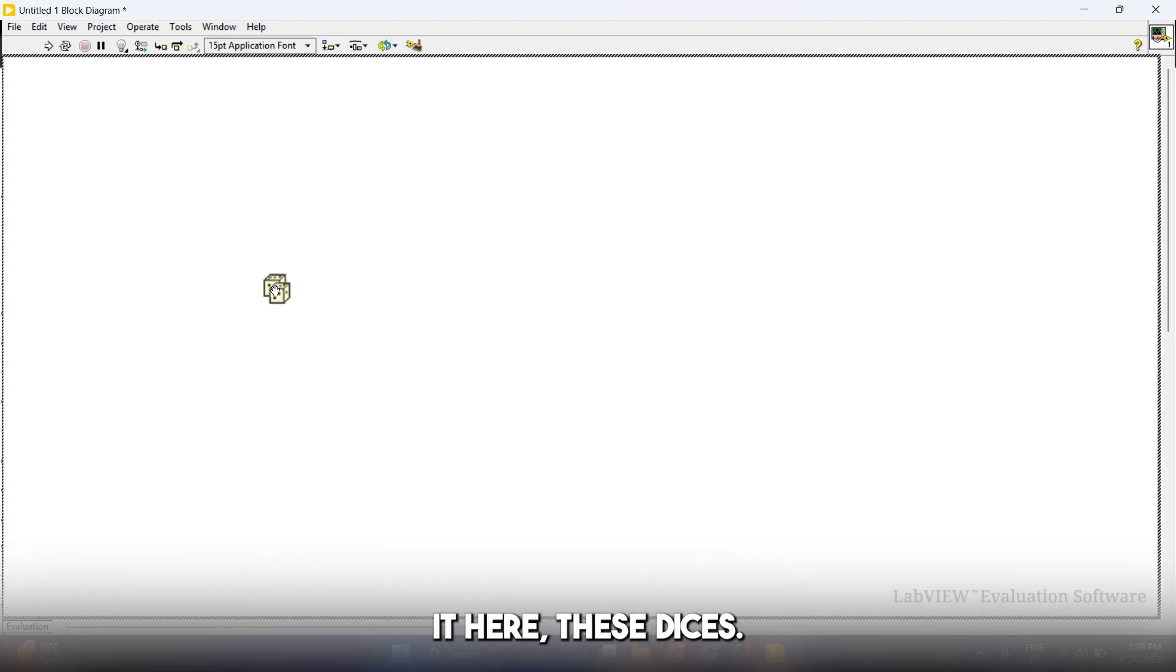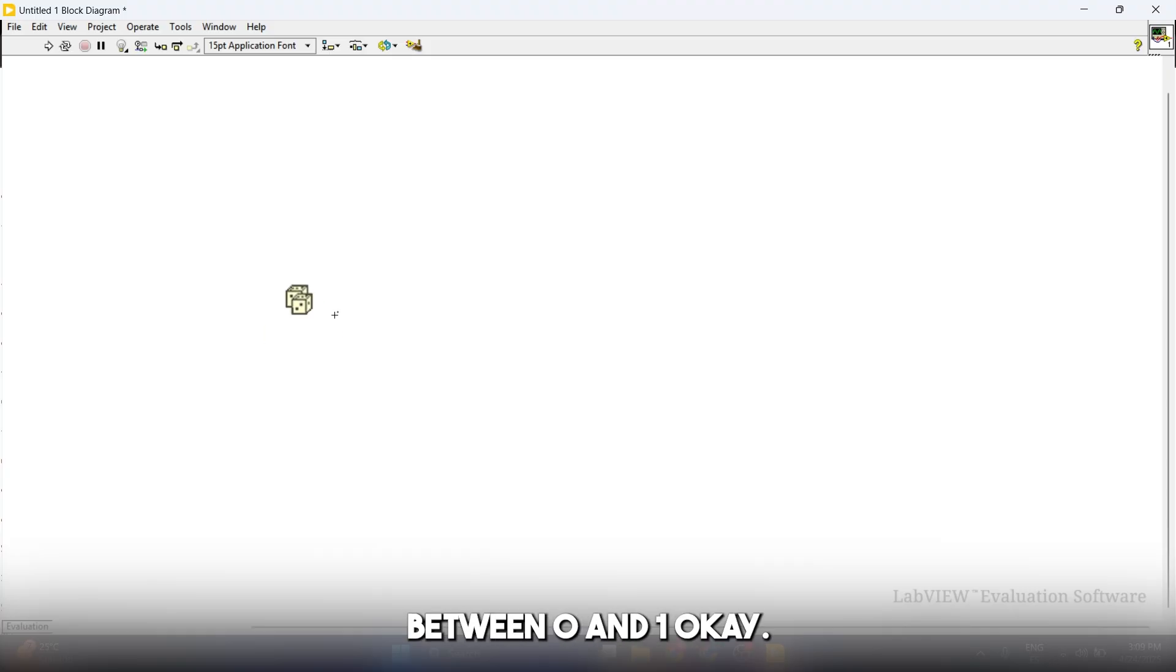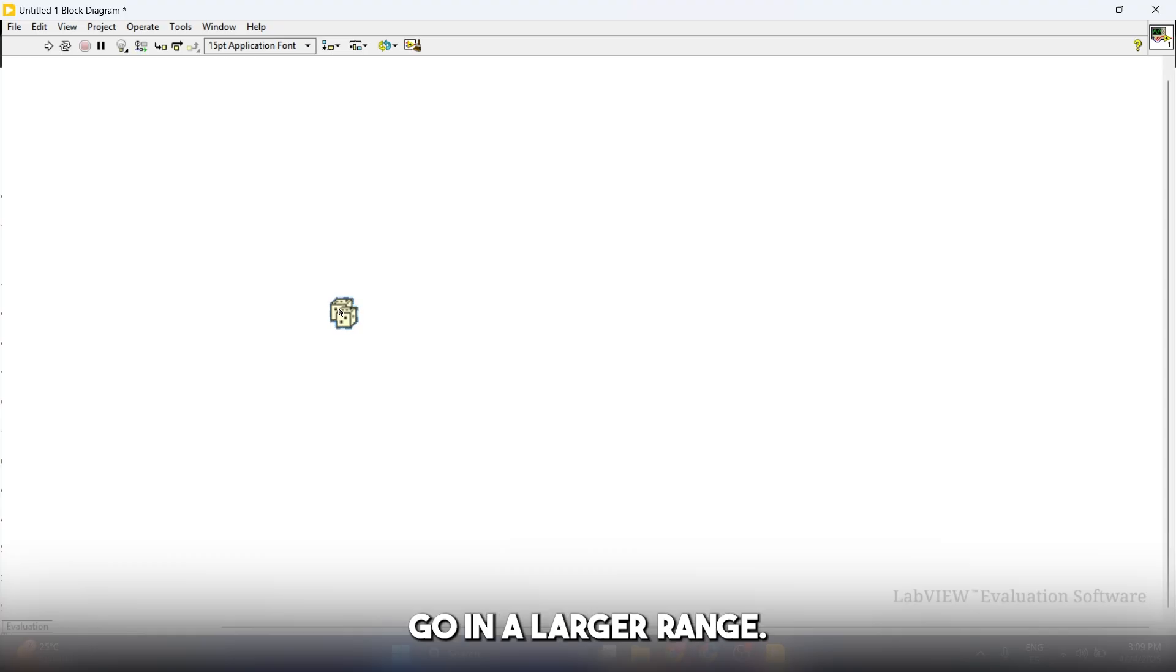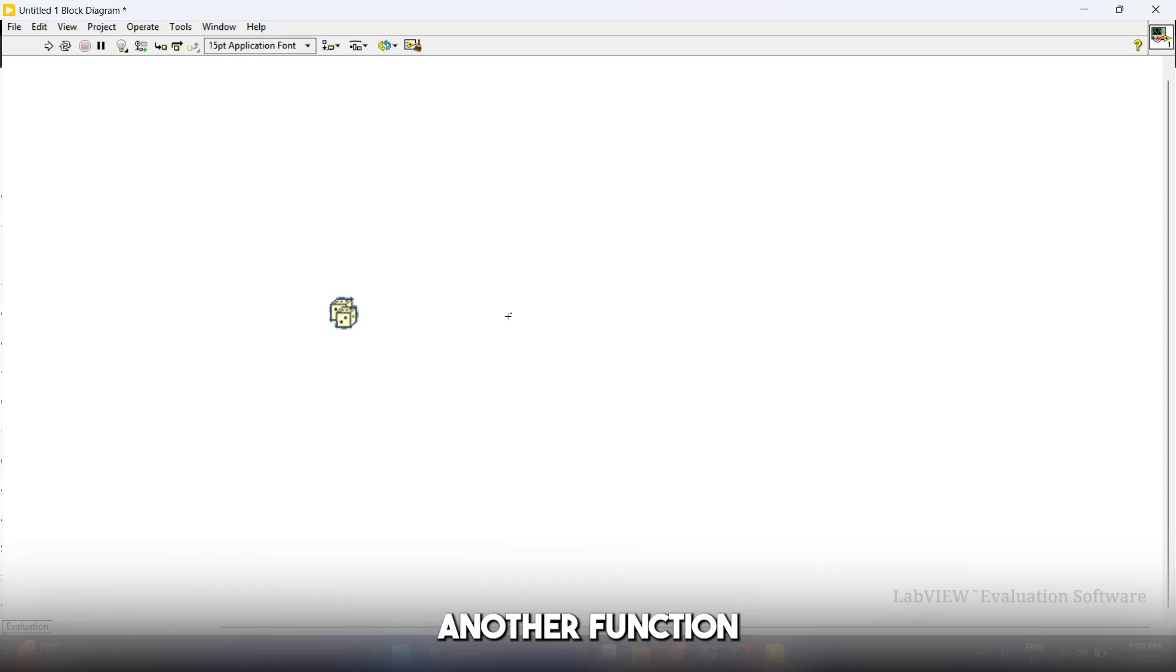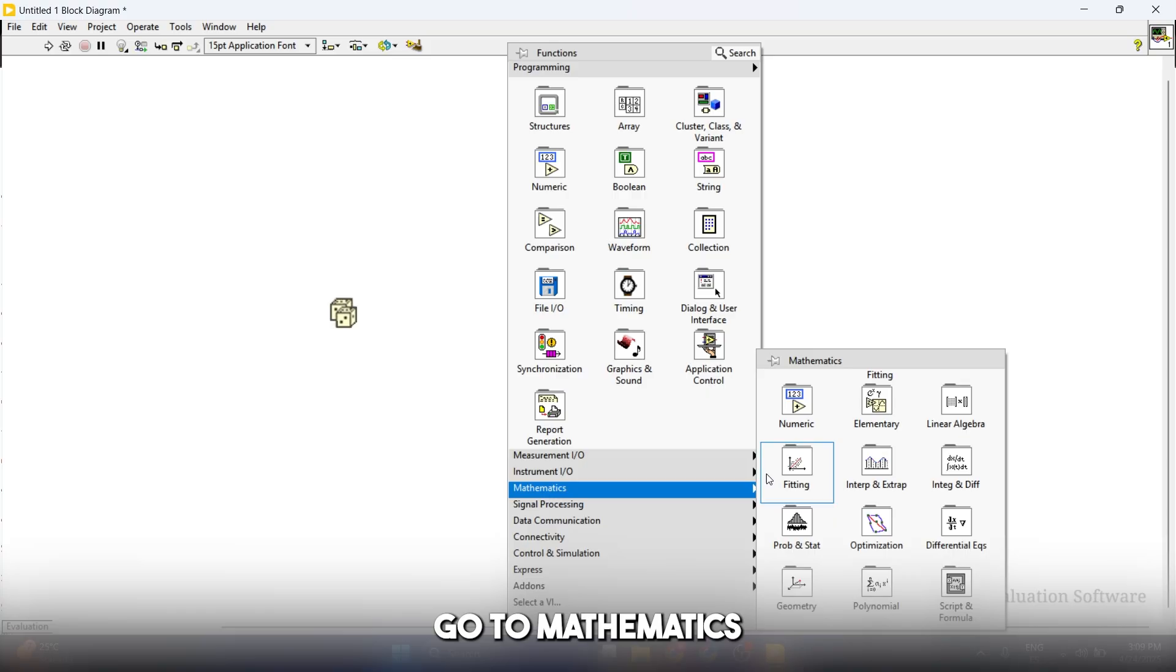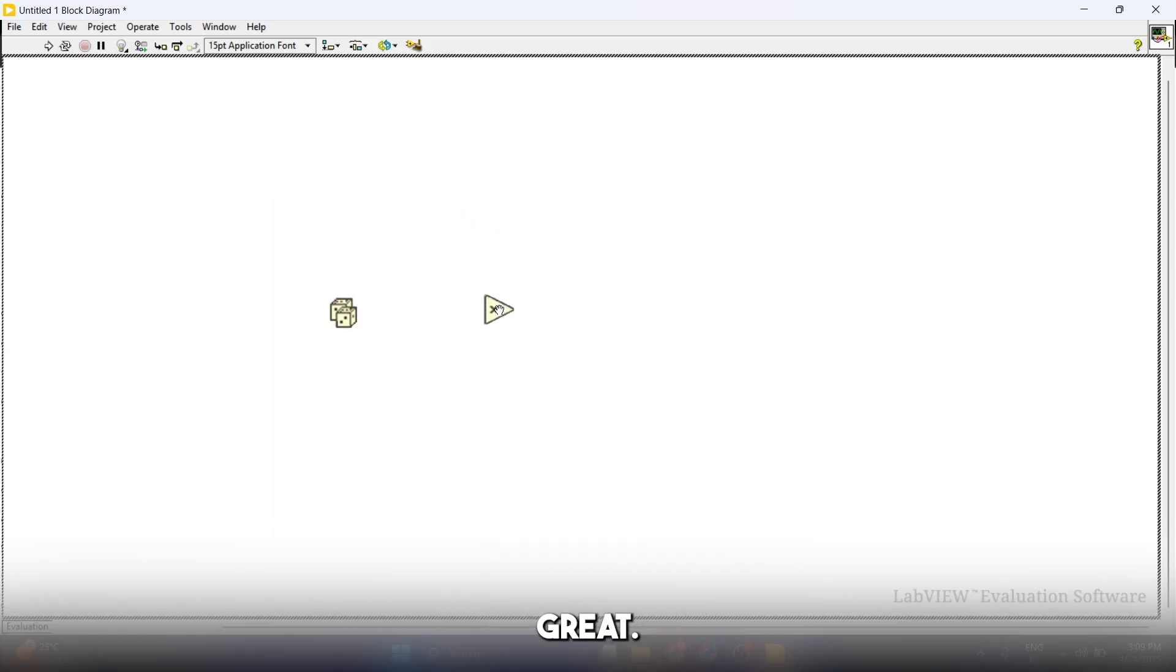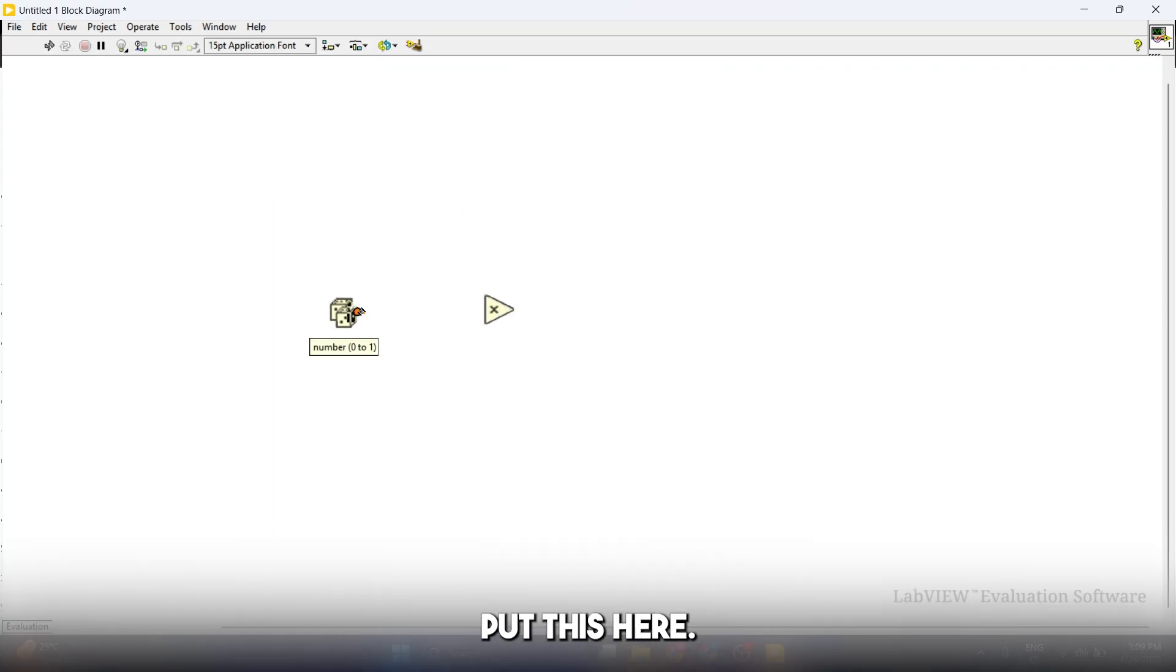Let's place it here. This is going to generate a random number between 0 and 1. Because temperatures usually go in a larger range, what we're going to do is create another function. We're going to go to mathematics, numeric again and click on multiply. Let's put this here.